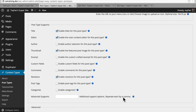So to review, for my animals I left on title and editor, I took off author, and I left thumbnail which is the featured image. I took off excerpts, custom fields, and comments. But I left revisions. And then I did not turn on post tags and categories. In our next video, we'll take a look at some of the advanced options.